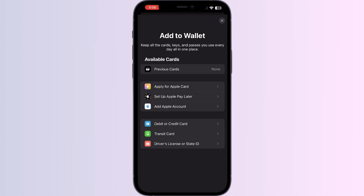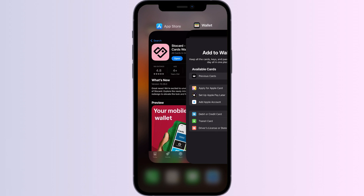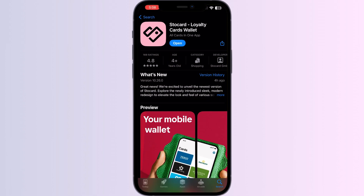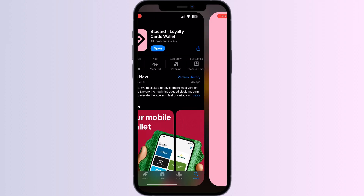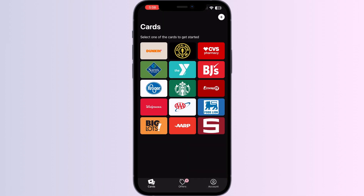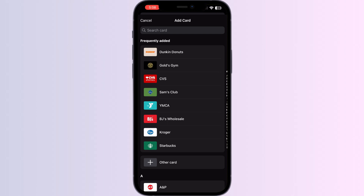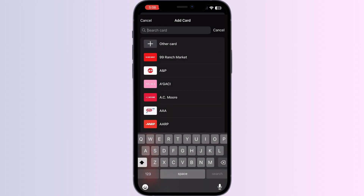Just follow these easy steps. Step 1: go to the App Store and search for Stocard, then install the app. After installing, open the app — you will be able to see the most frequently used apps by users on the home page. Click on the add button in the top right corner and search for PC Optimum.